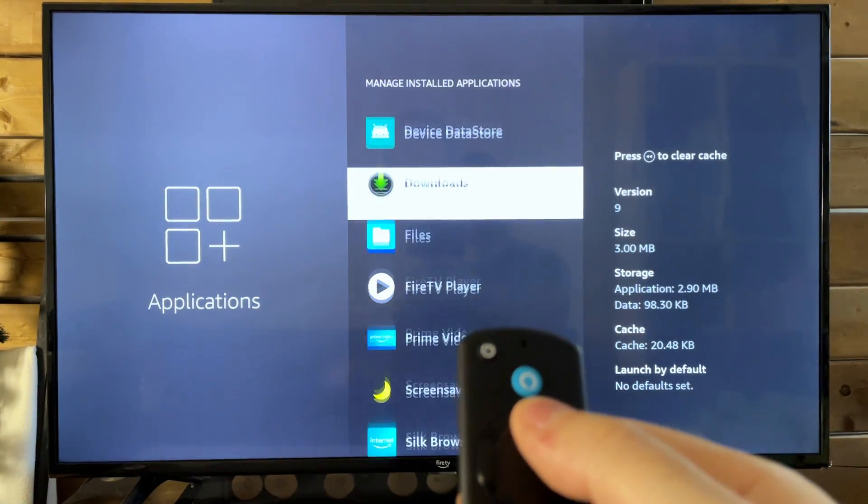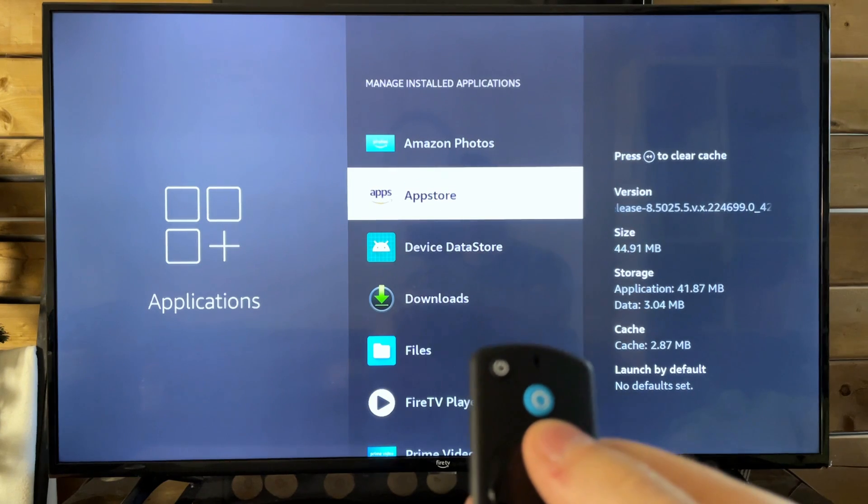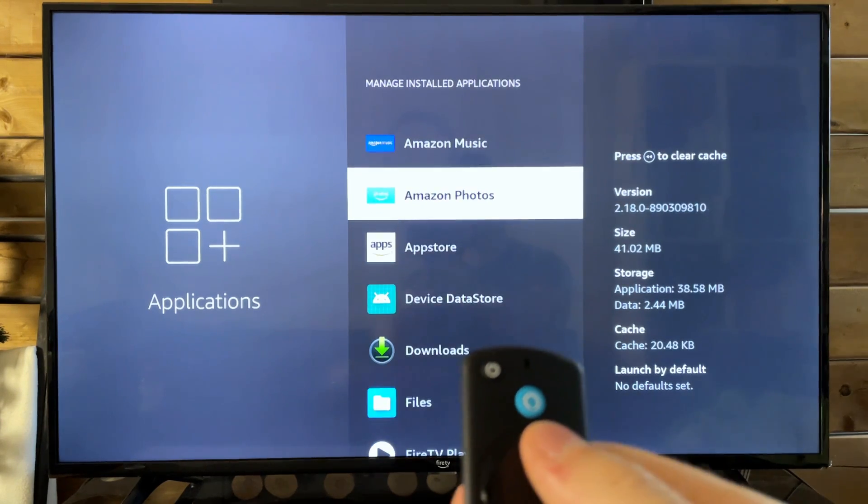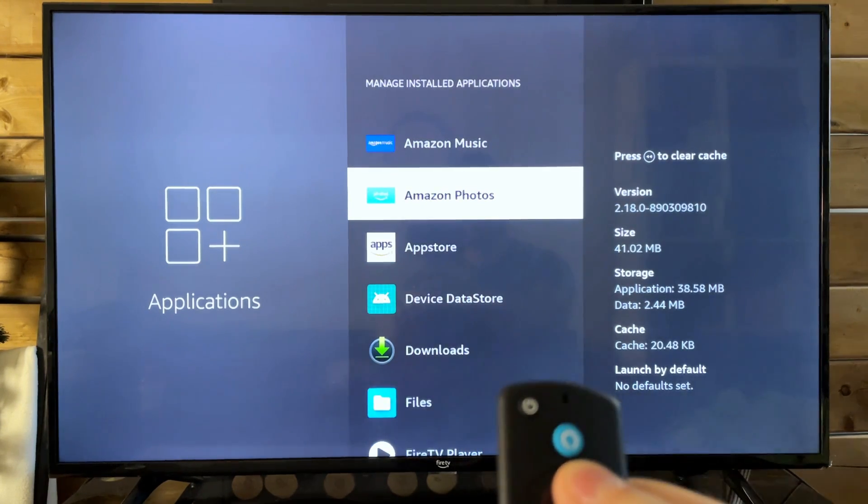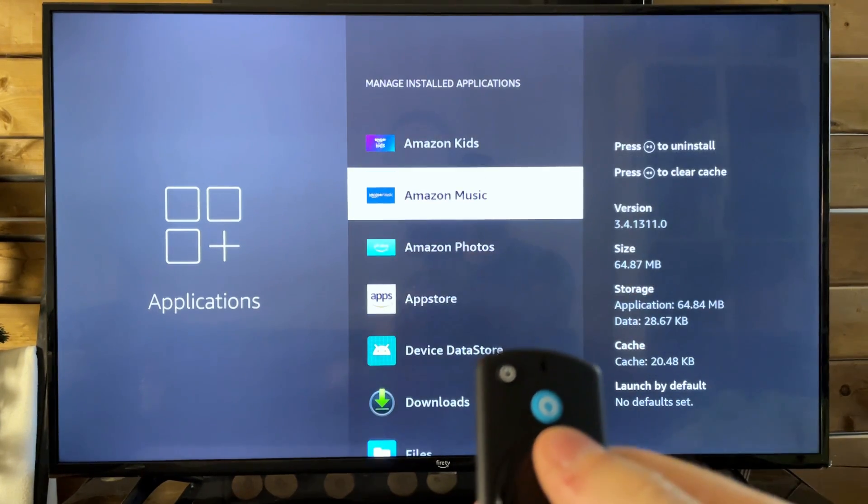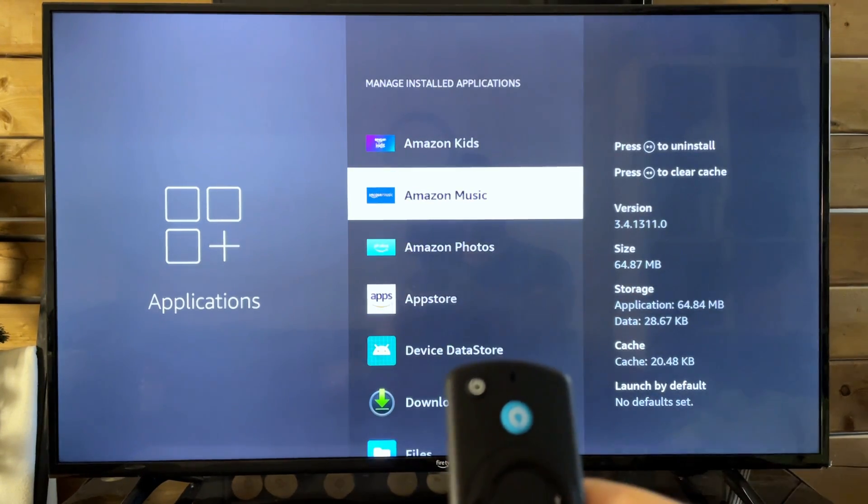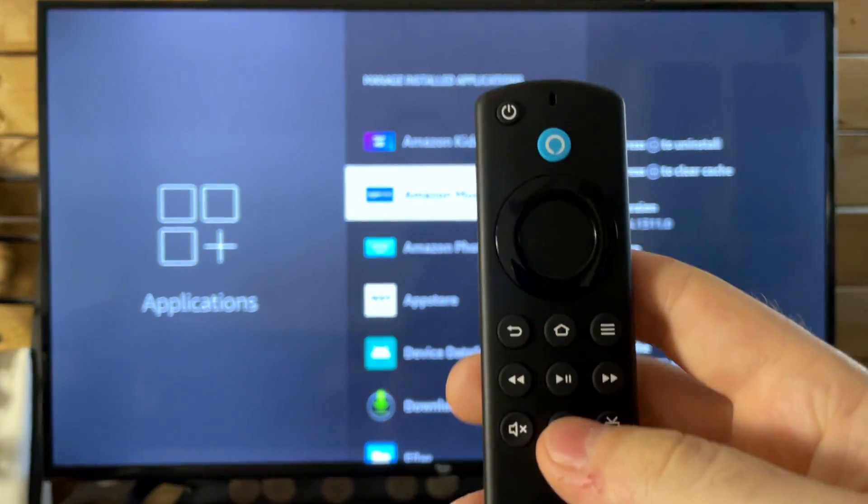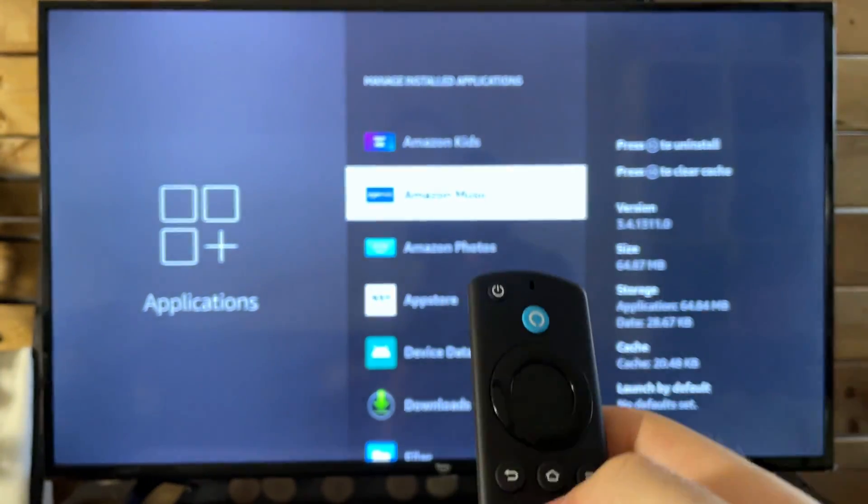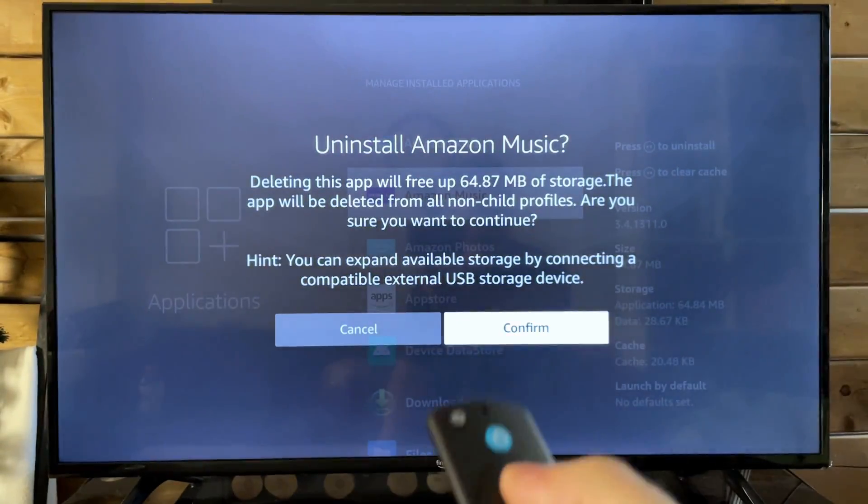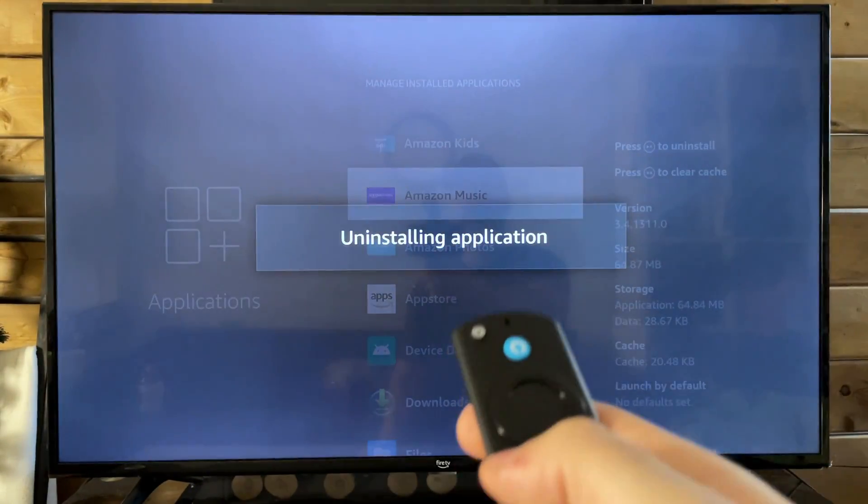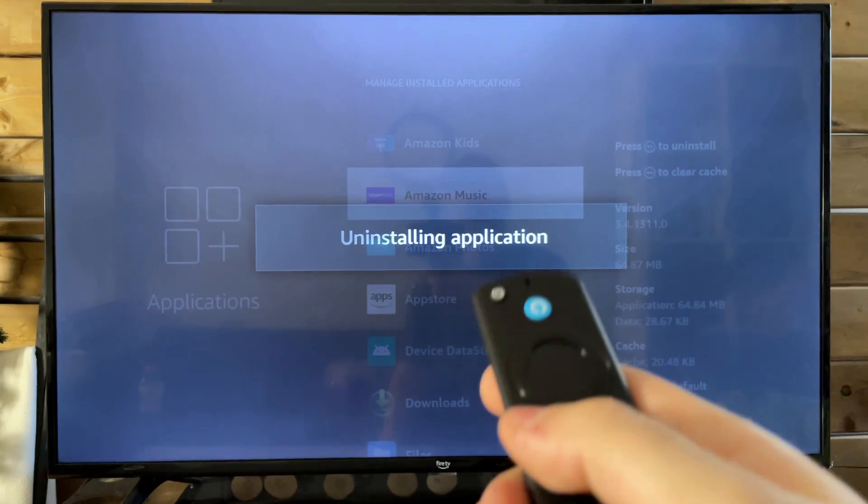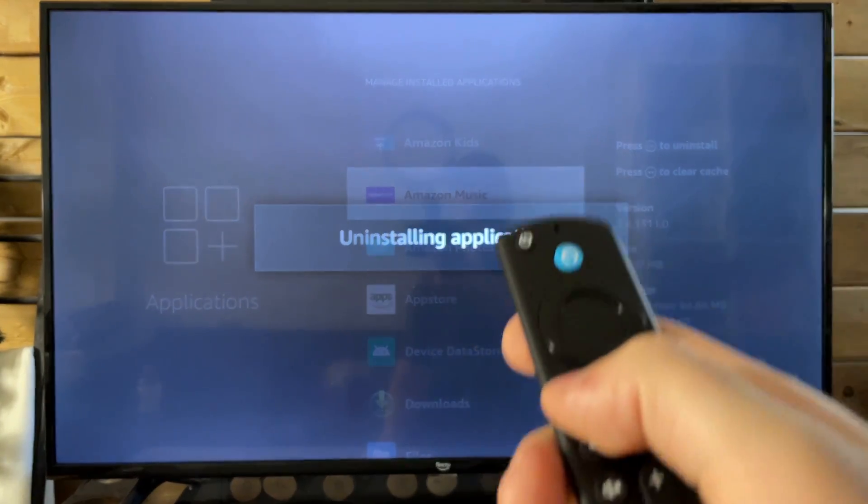Now I know that wasn't a lot. I don't have really any apps downloaded on this TV just yet, but it can add up to a lot between uninstalling stuff by pressing the pause play button and clearing the cache on all the different apps and applications.